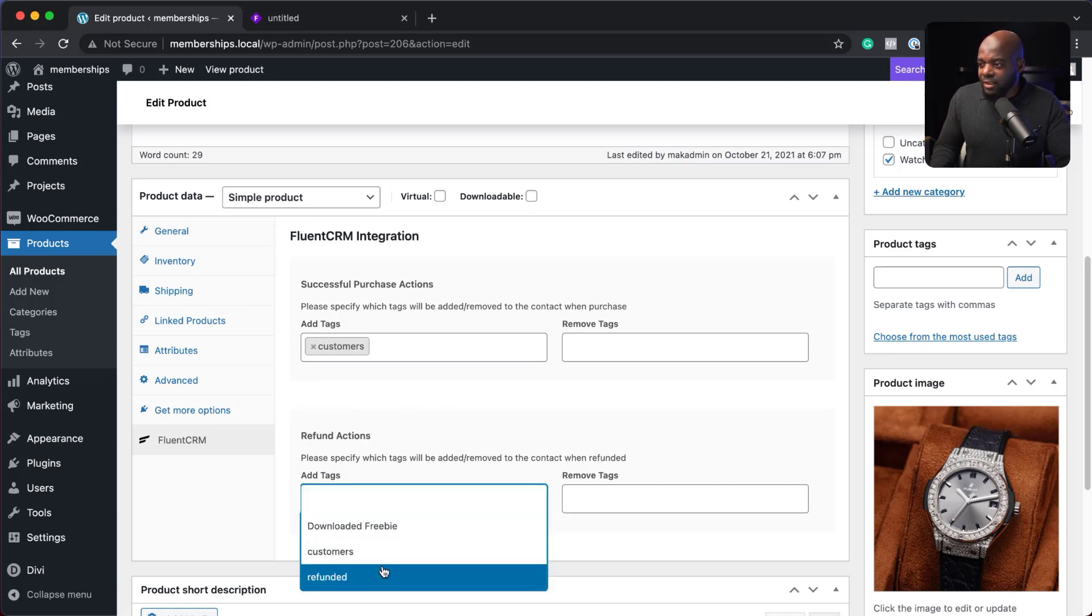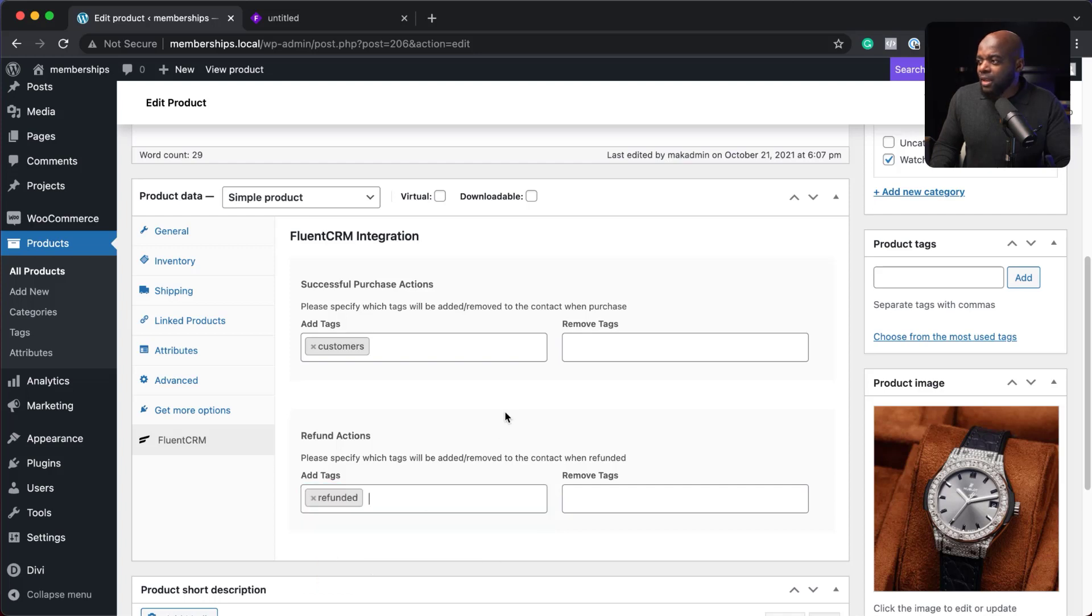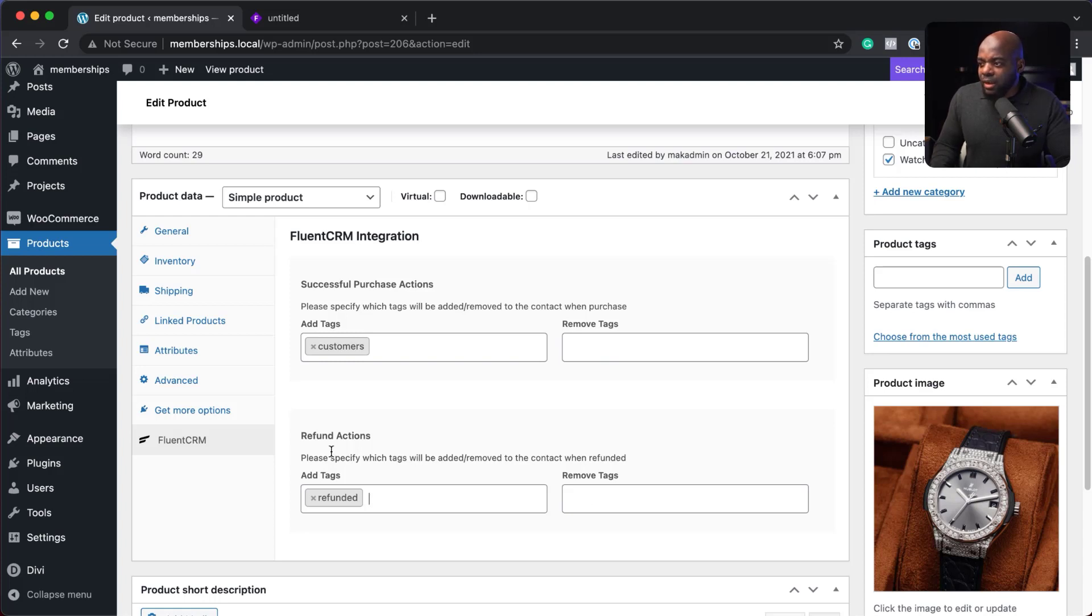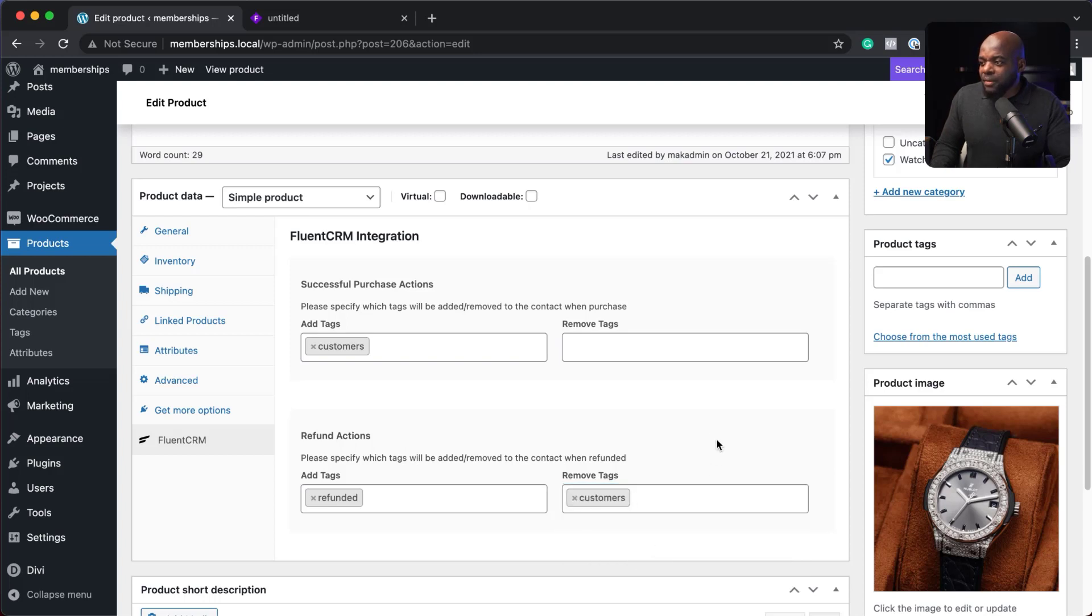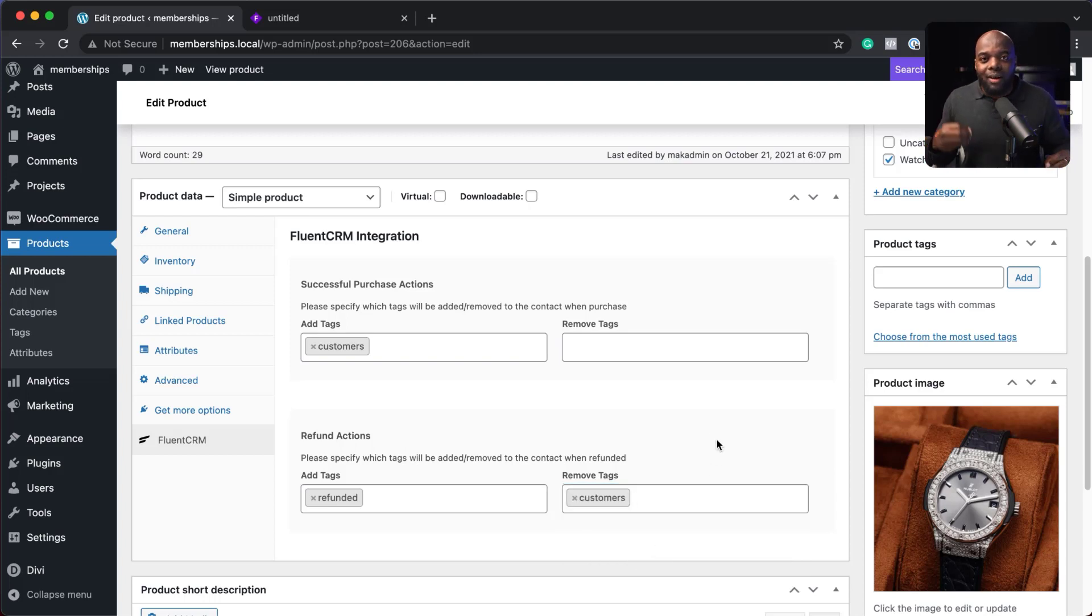Refund actions. Let's add tags. This one here is going to be called refunded. So here we can also remove tags. If we want to remove the tag here on the refund, the one that we need to remove here is the customer. So this is going to add and remove our tags for us.